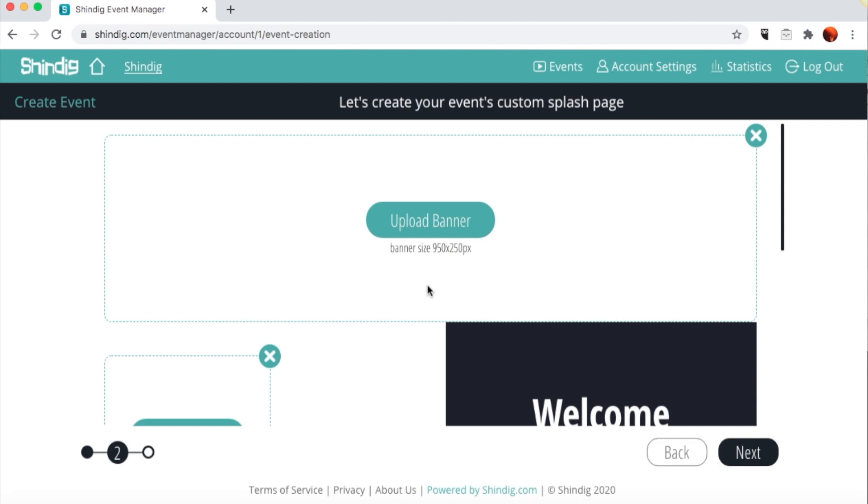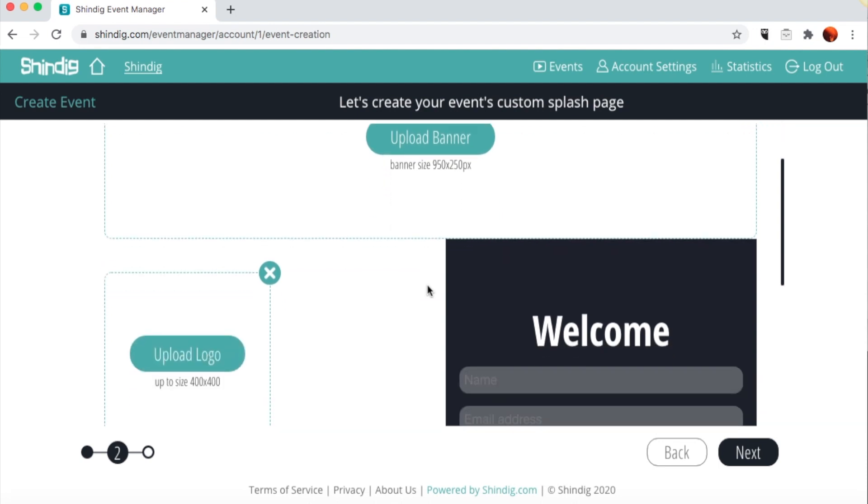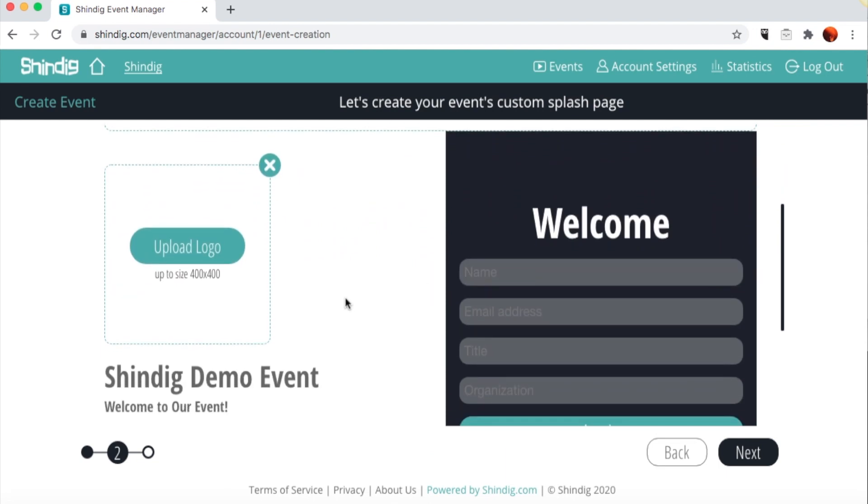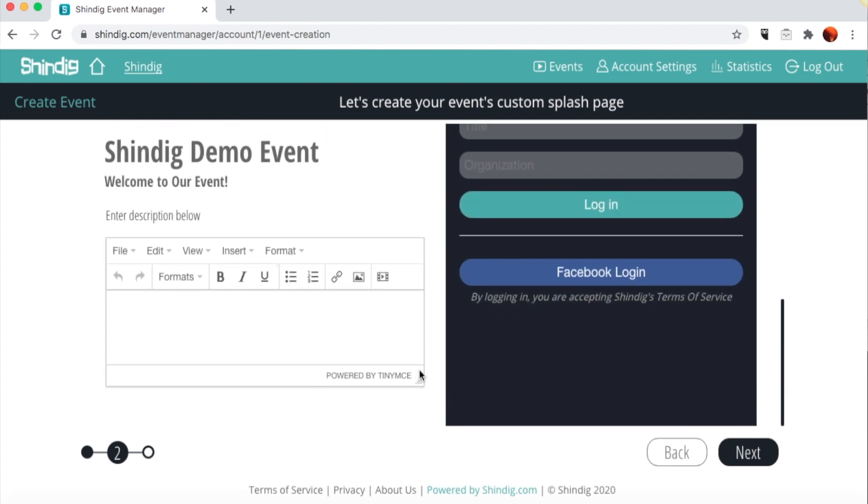Here is where you build your splash page. Upload a custom banner here. Note that the file must be a JPEG and have the dimensions of 950 pixels by 250 pixels. Next, you can upload your logo. This file must also be a JPEG and have a resolution of 400 by 400 pixels. Finally, there's a custom text field that allows you to insert text, hyperlinks, and embed media.